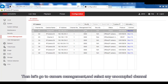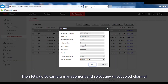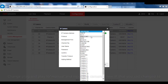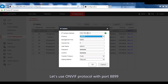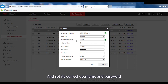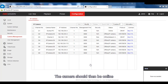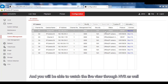Once you've modified the camera IP, connect it to the PoE switch of the NVR. Then go to Camera Management, select any unoccupied channel, change plug-and-play to menu, and input the camera's new IP. Use the ONVIF protocol with port 8899, set the correct username and password, and click OK. The camera should then come online, and you'll be able to watch the live view through the NVR.